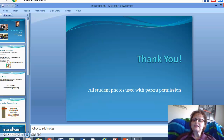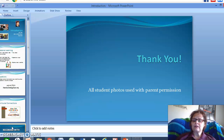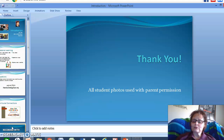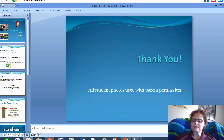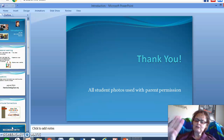Thank you for viewing my short introduction video. All student photos used in this video were used with parent permission, and they are pictures of my former students who I love and miss so much. During this time of distance learning, please refer back to this video often, and if you have any questions, please let me know. Okay, see you friends.